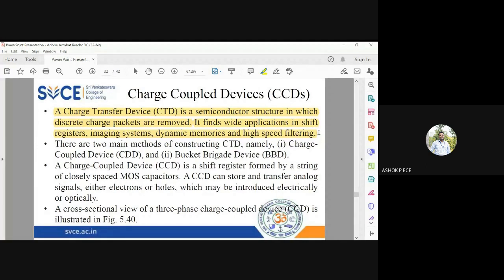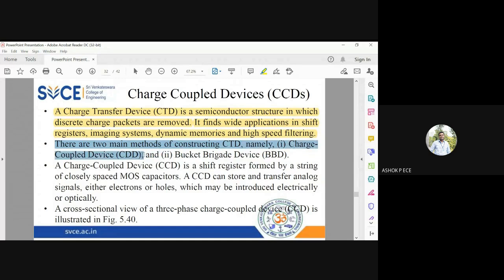When storing binary 0s and 1s into memory, you cannot store directly — you inject the data. For example, if a '1' is in the first cell and you want to inject a '0', the '1' must be moved to the adjacent cell and '0' placed into the first cell. This is done by a charge transfer device. Two types exist: the Charge Coupled Device (CCD) and the Bucket Brigade Device (BBD).